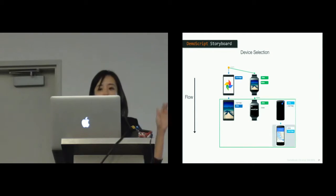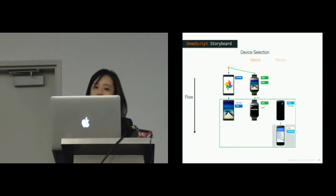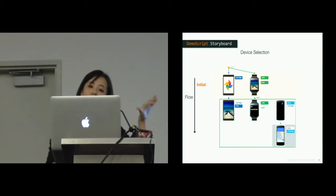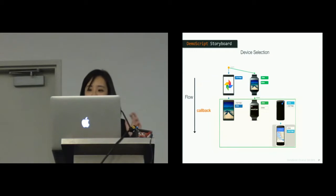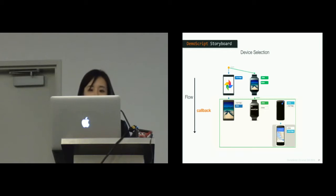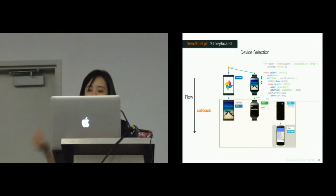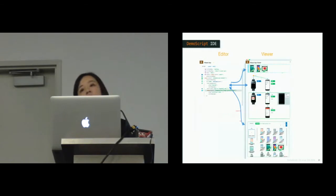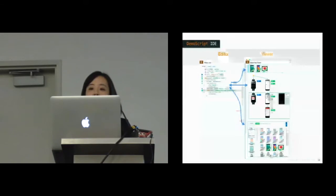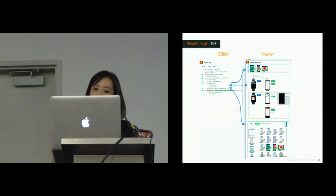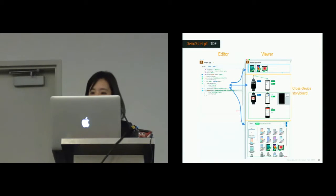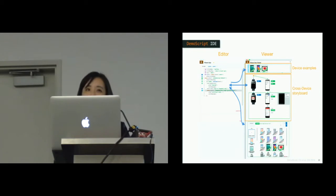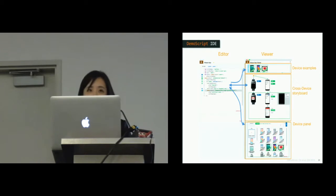Our automatic approach renders a cross-device storyboard by analyzing developer's script. In our design, each column shows a device selection, such as a tablet, a watch, or a phone. And here, the rows show the interaction flow. To support the development, the Demo Script IDE preserves the editor. But instead of providing a set of emulators, we visualize the interaction flow among multiple devices. This includes a cross-device storyboard that shows the application logic and lists device examples, and also a device library that helps developers consider different form factors and capabilities.